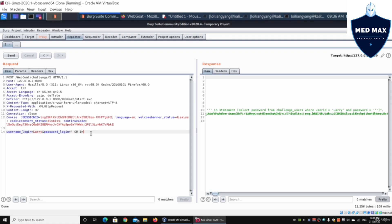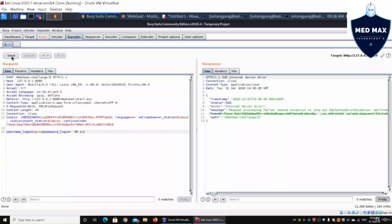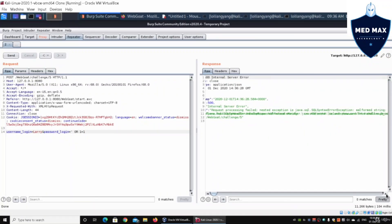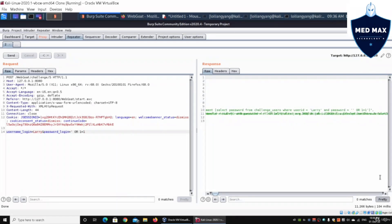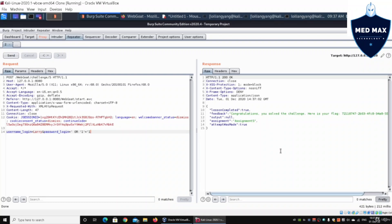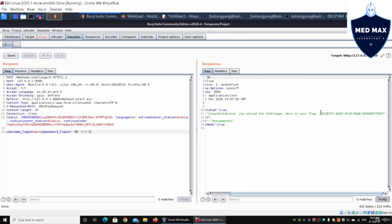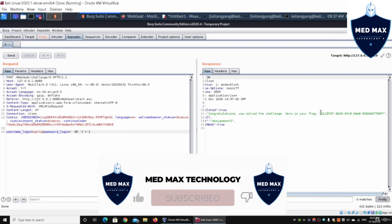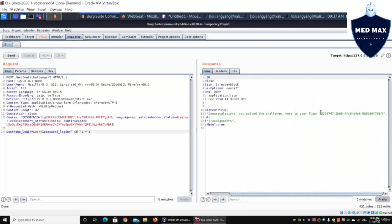We can try entering `' or 1=1` in the payload. It returns an internal server error showing the malformed SQL with double single quotes. So instead we craft the payload correctly with a single quote, then `or 1=1`, then another single quote to close it, and click send. It says congratulations, you solved the challenge — here is your flag. Copy and paste the flag into the web application system to track your score. I hope you learned something valuable — like, share, and subscribe. Thank you for watching.